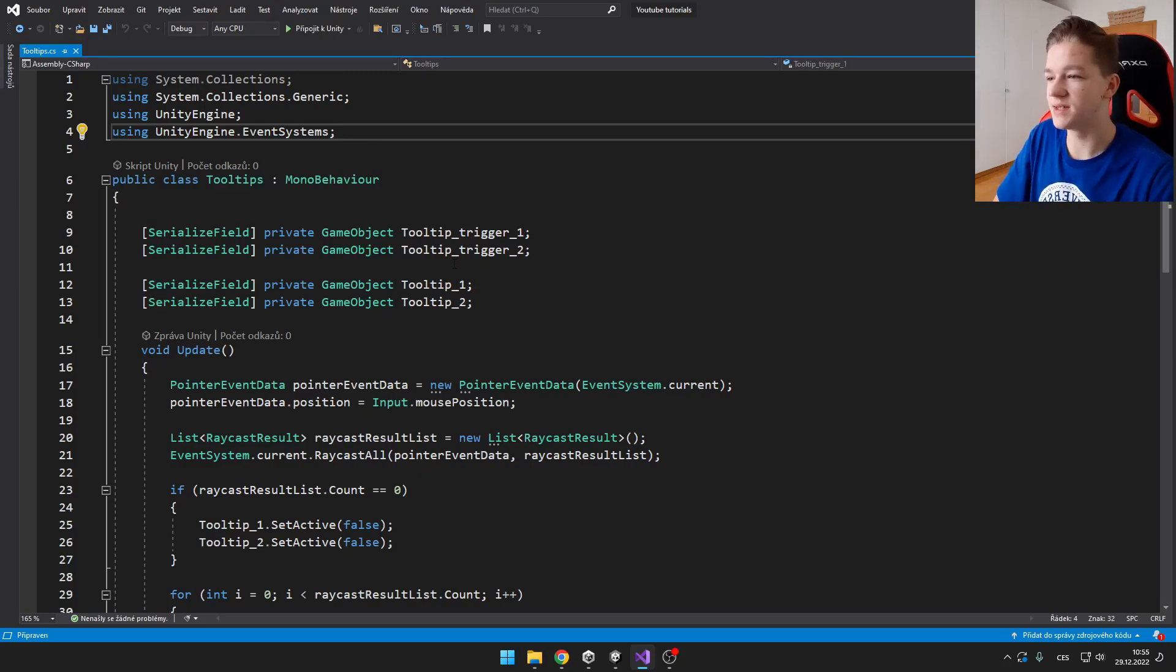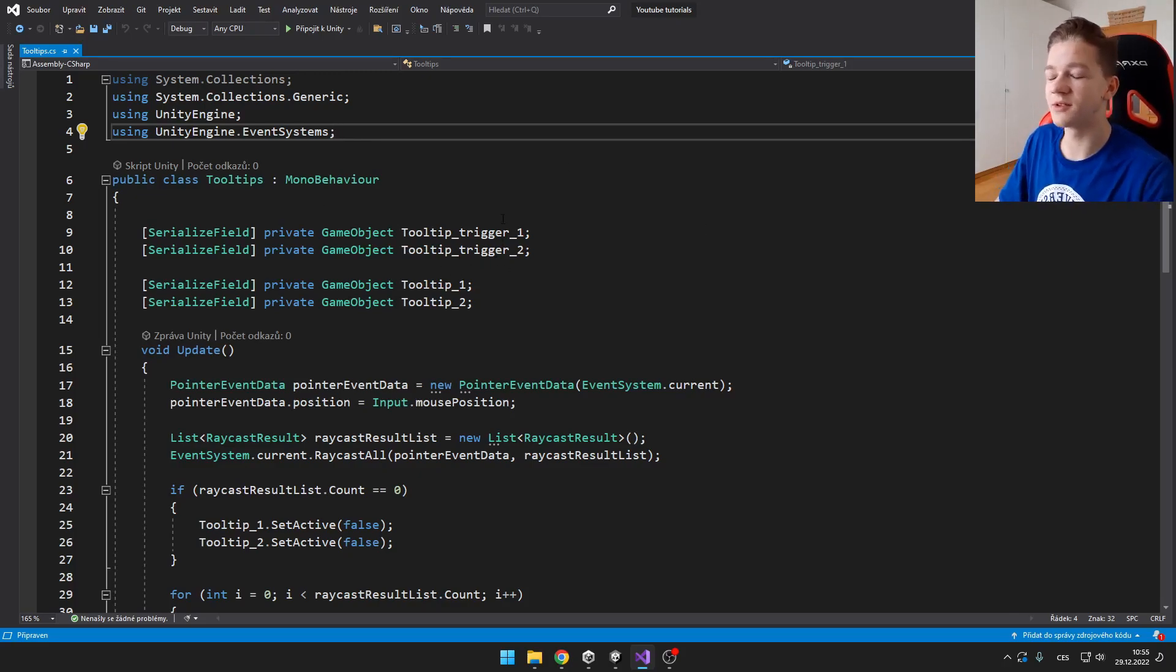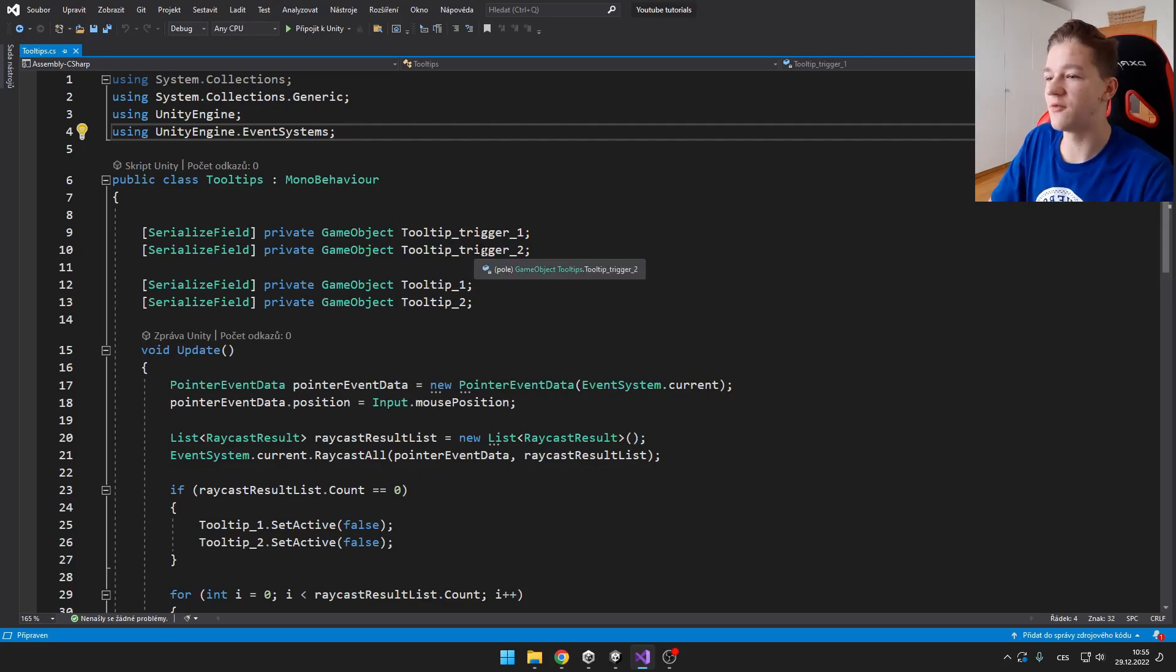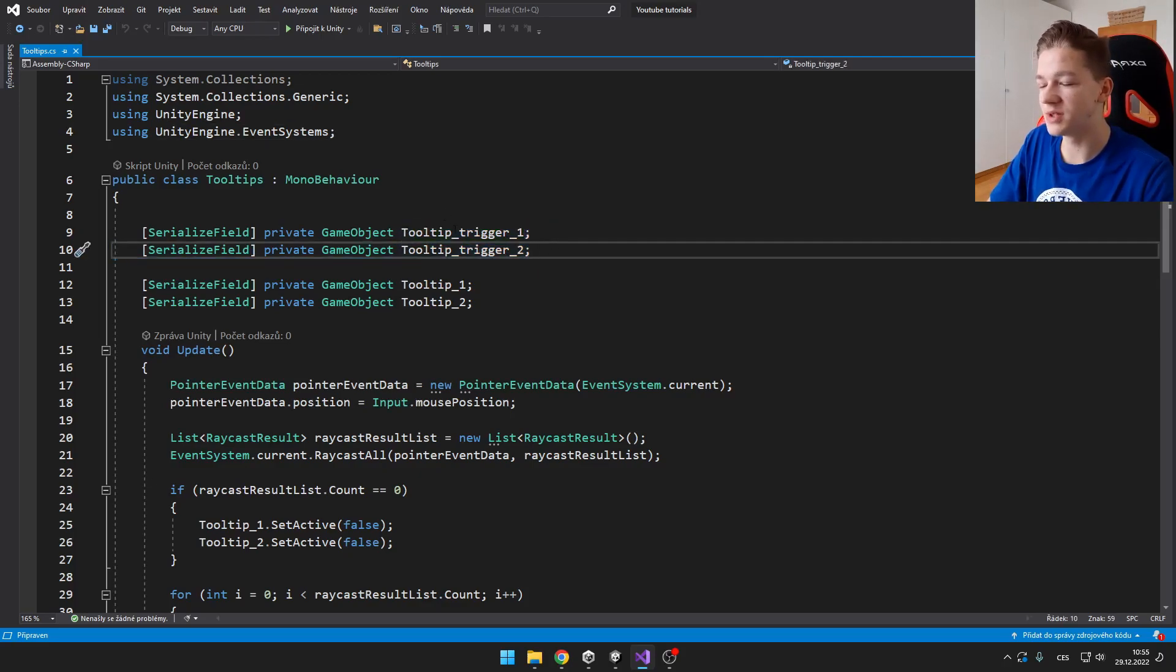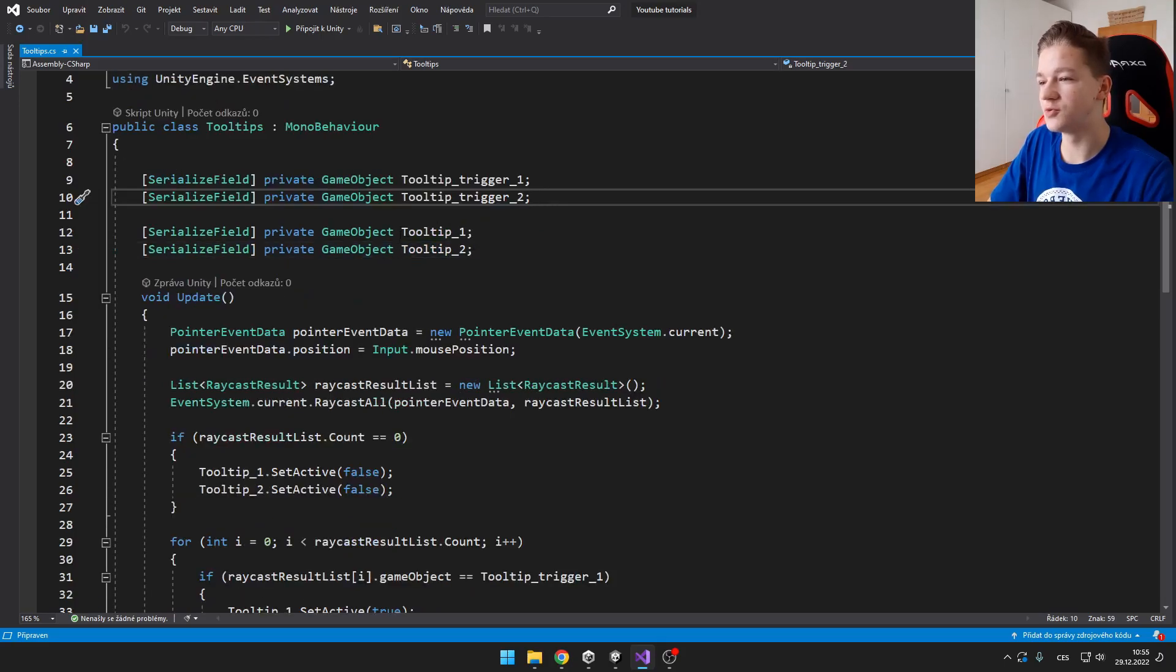Then we just need to define some triggers. It will depend on how many of those tooltips you have. So I have only two. That means that I'm going to have only two tooltip triggers and two tooltips.